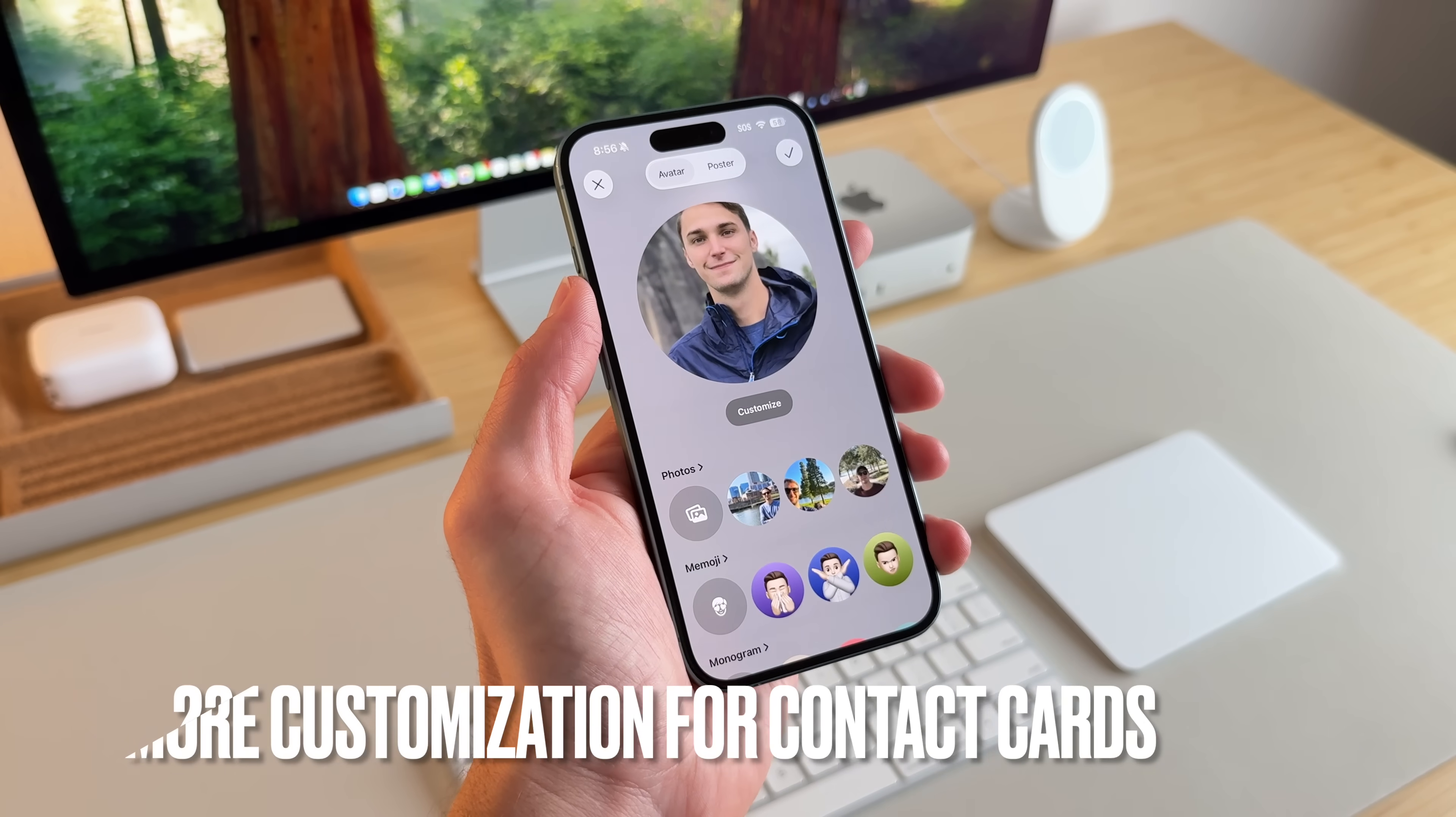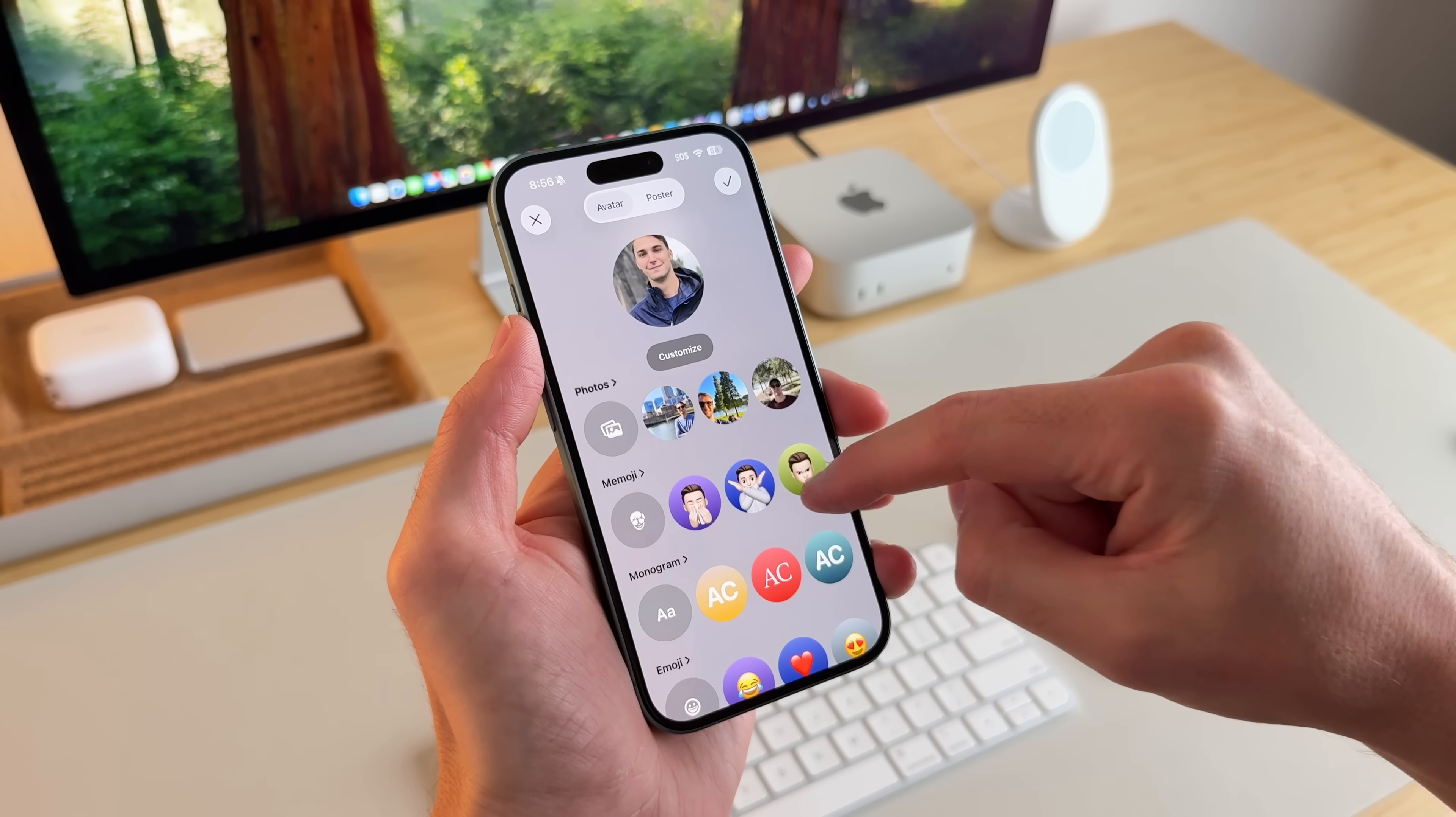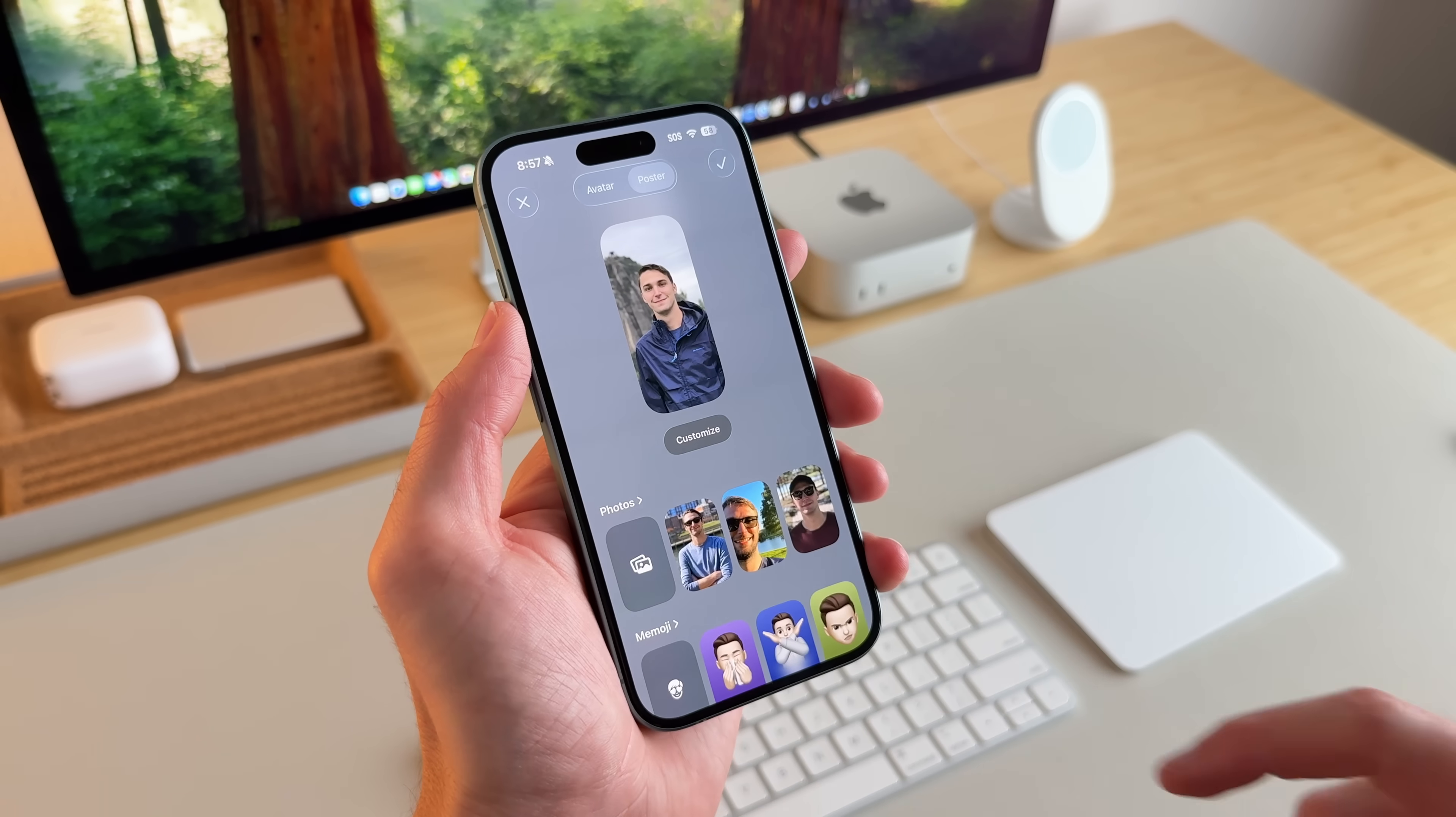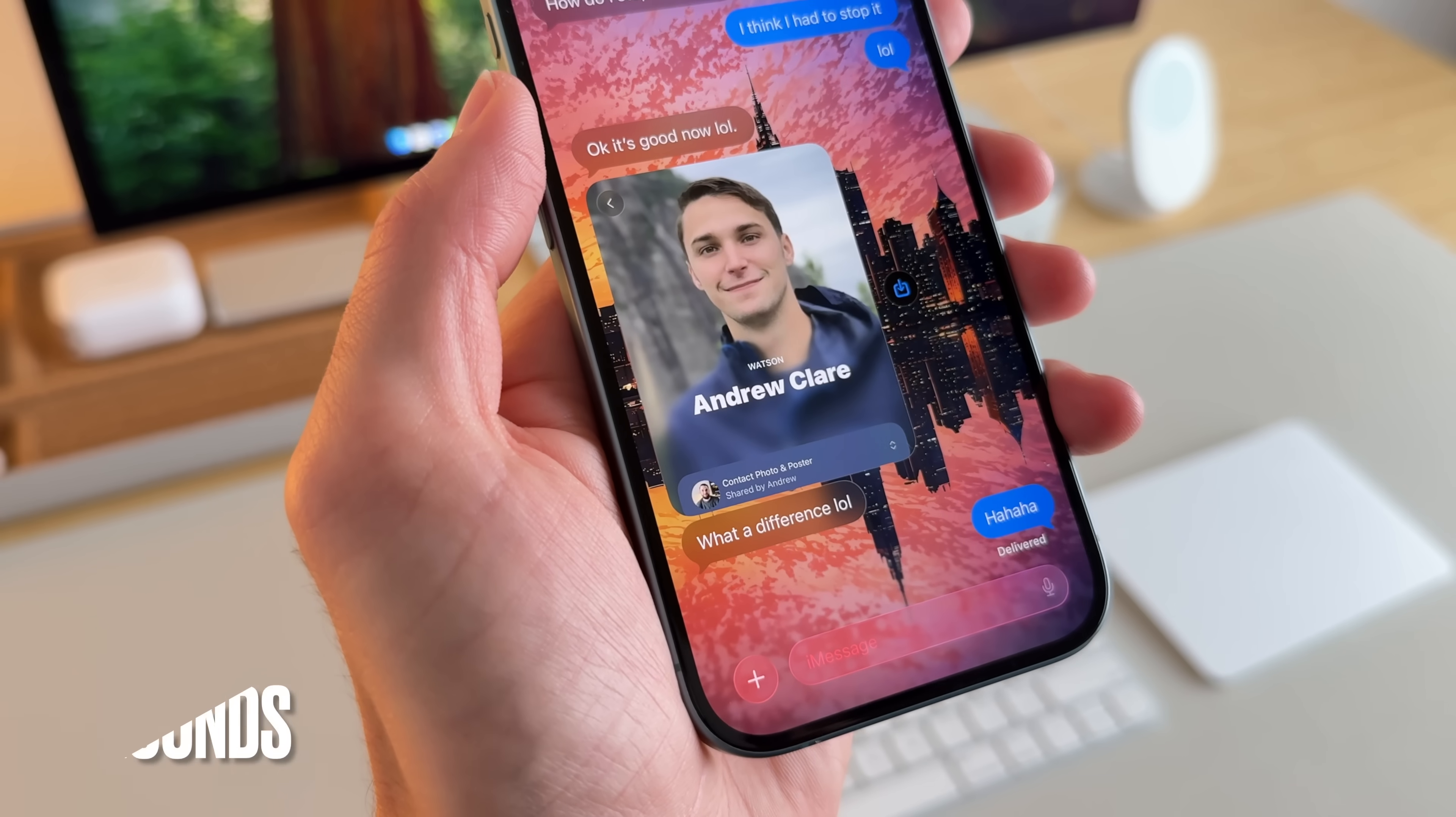When it comes to customizing your contact or your contacts. So I'm looking at my contact here and there's just a lot more options to customize the look and the poster if I want to share it with someone. And now you have more options for that, which I guess is pretty cool. And I think this one looks pretty sick. So I'll go ahead and update it.